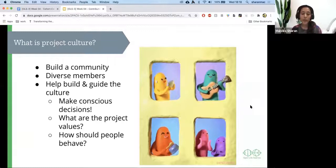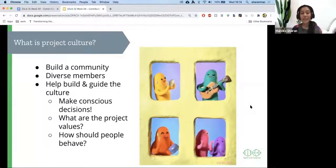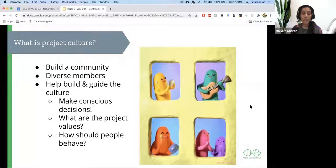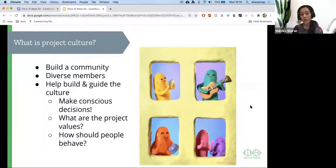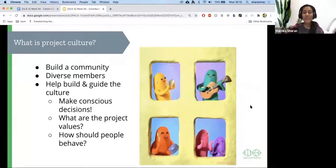How should people behave? Setting expectations is very important. When someone enters a new space, one of the biggest fears they encounter is not knowing anything — they don't know what to expect, how to behave, or what kind of behaviors are accepted. It's important for you to let them know what this project stands for and how they can contribute. There are a lot of unwritten rules which you want to get out of your brain and write in a document, because no one can read your brain yet.